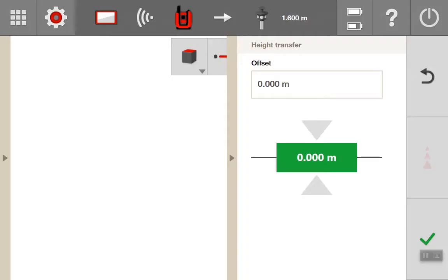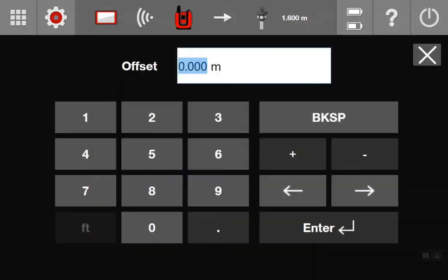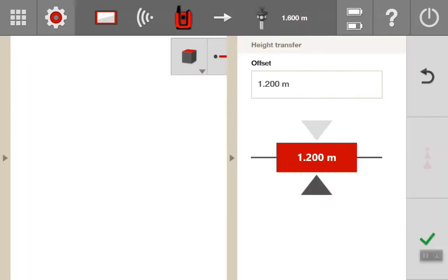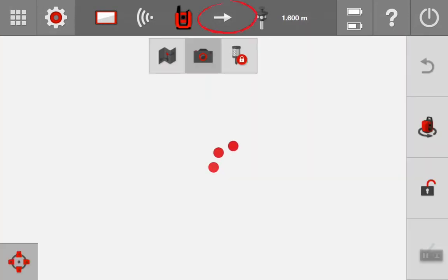Now I will give it an offset height reference to transfer to the wall. Go back into the camera and change the measure mode to laser.